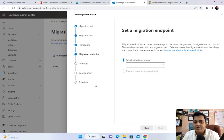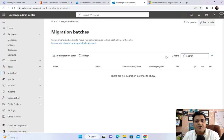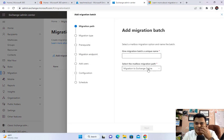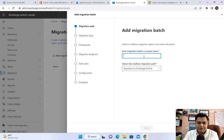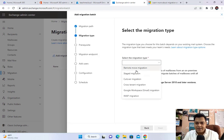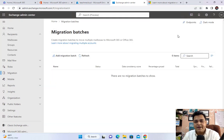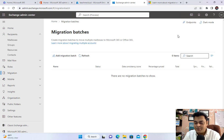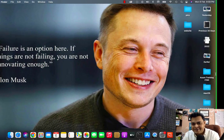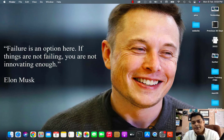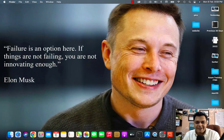You can then select users, configure a schedule, and perform the migration. This covers the concept of the six migration services available in Exchange: Remote Move Migration, Staged Migration, Cutover Migration, Cross-Tenant Migration, Google Workspace Migration, and IMAP Migration. This is the first class on migration services — I'll give you proper practical demonstrations and will install Exchange Server on-premises to show the full process. Subscribe to Teach Me Cloud on YouTube. Thank you, take care, bye!